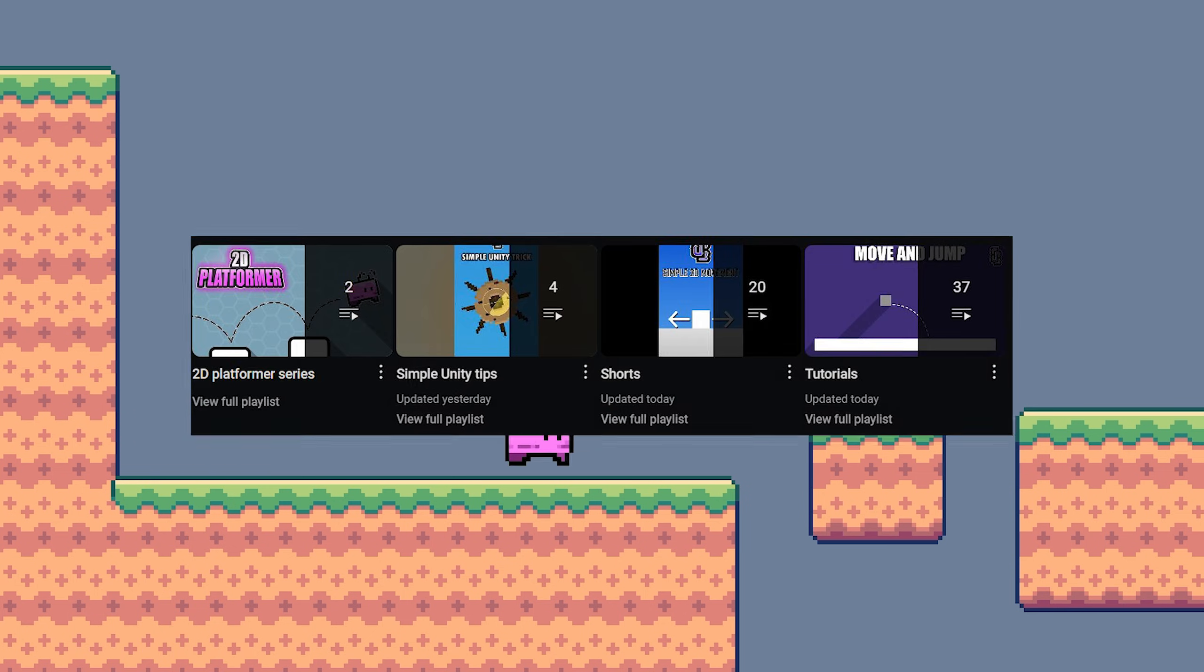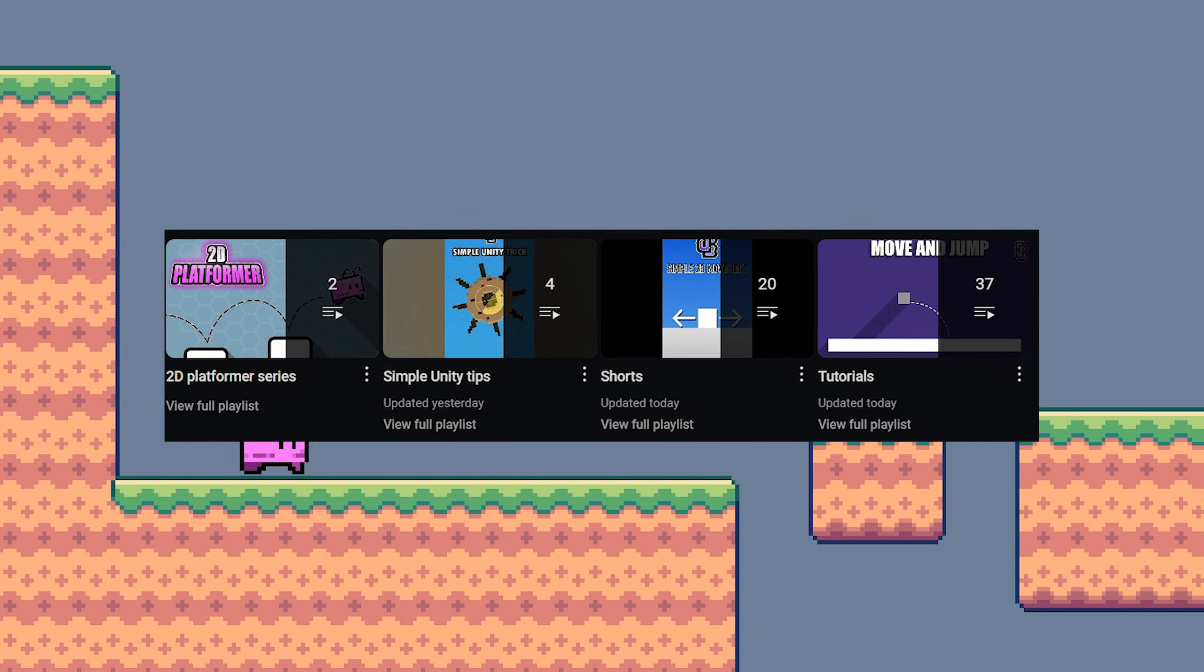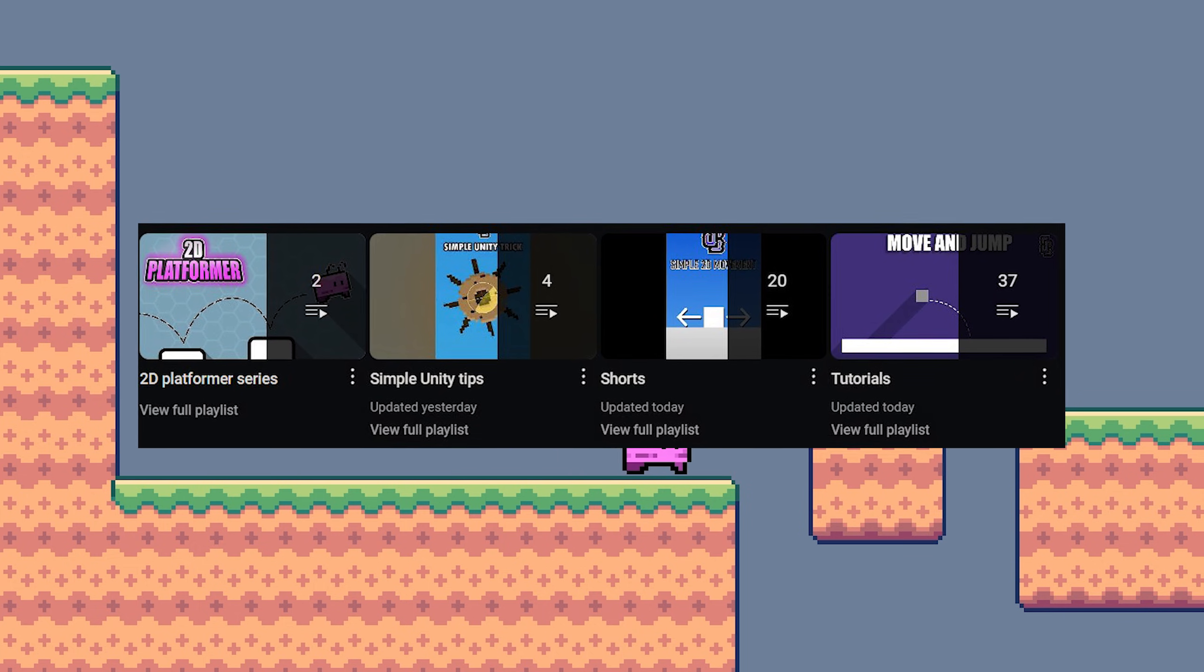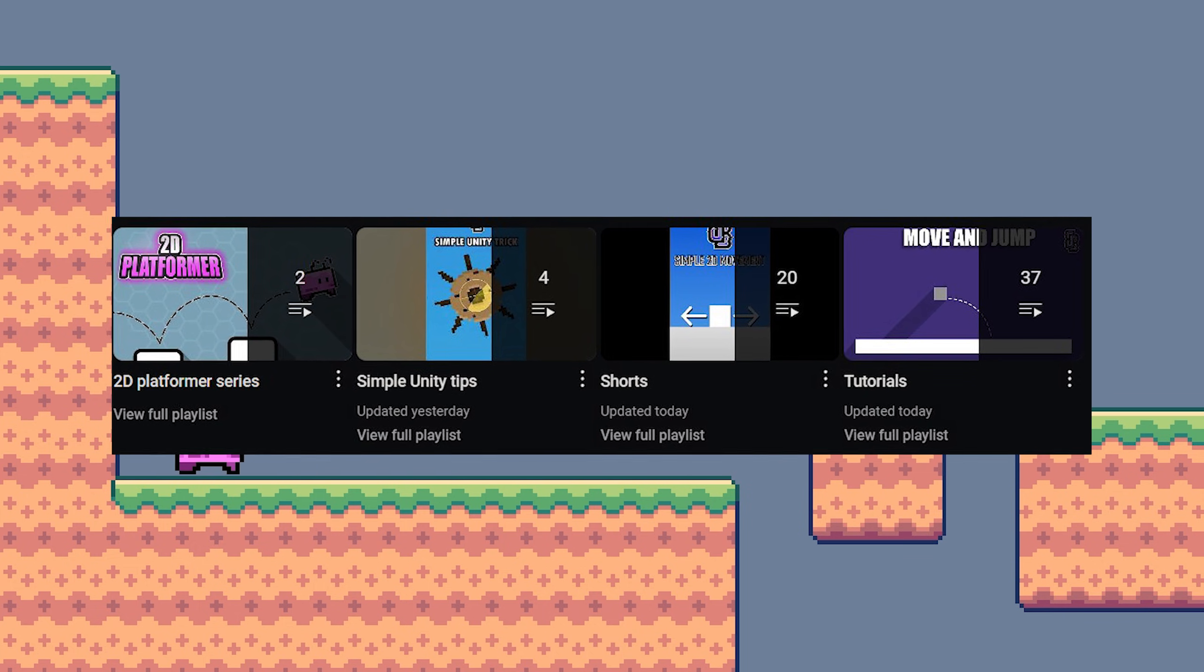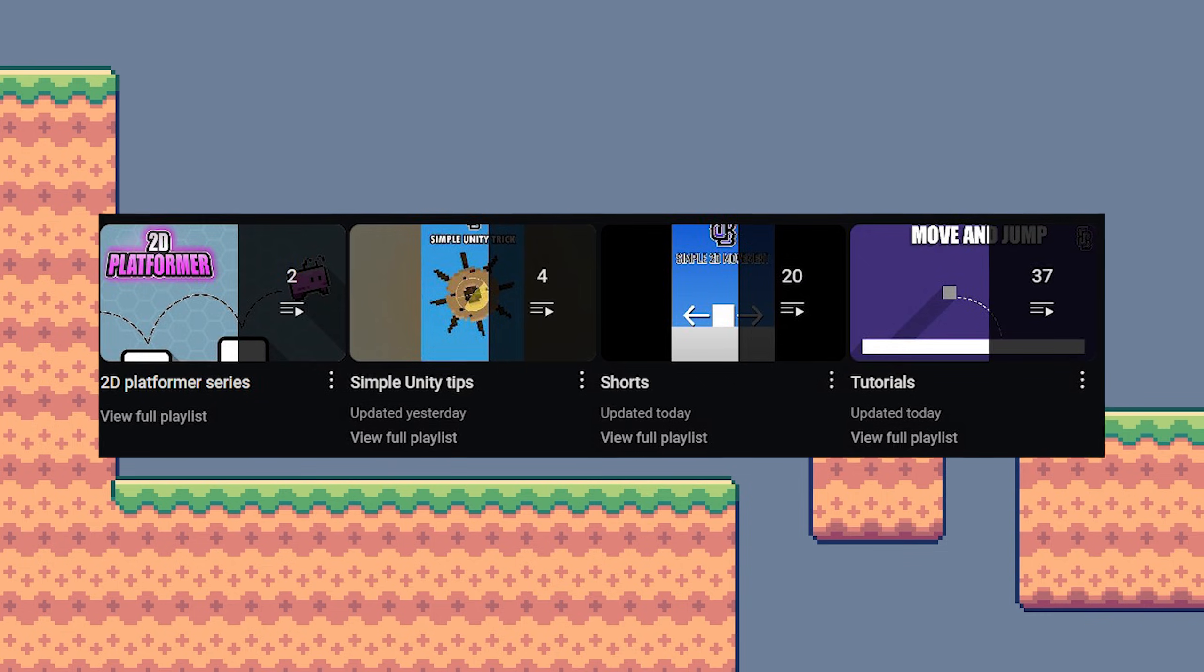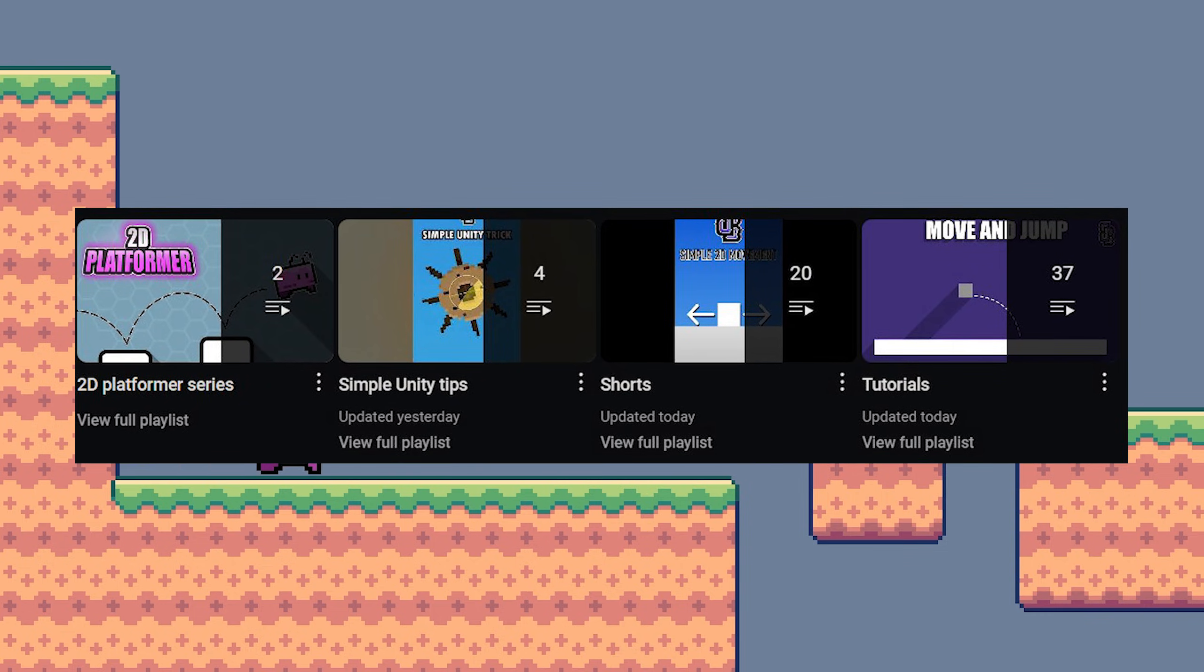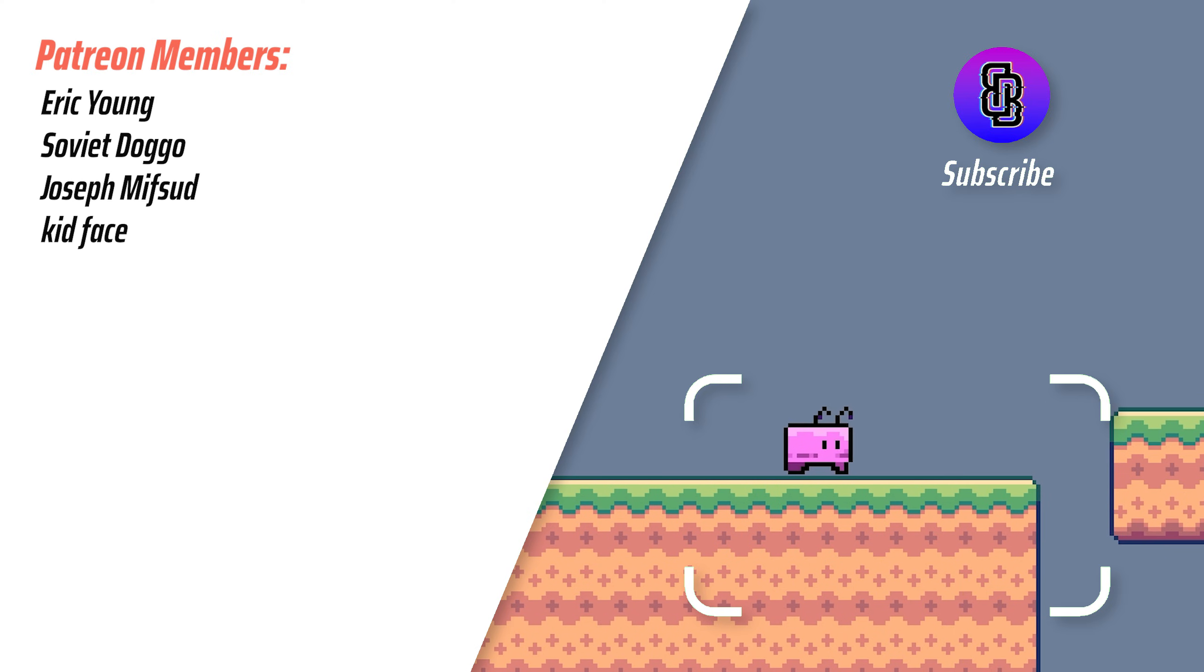It's also worth knowing that every 2D platformer video is going into one single playlist. So if you want to follow along from the start and you haven't, feel free to have a look at the playlists I've created and you can find my 2D platformer one and follow along from there. Apart from that guys, I will thank you very much for watching today's video and I will see you all in the next one. Bye.